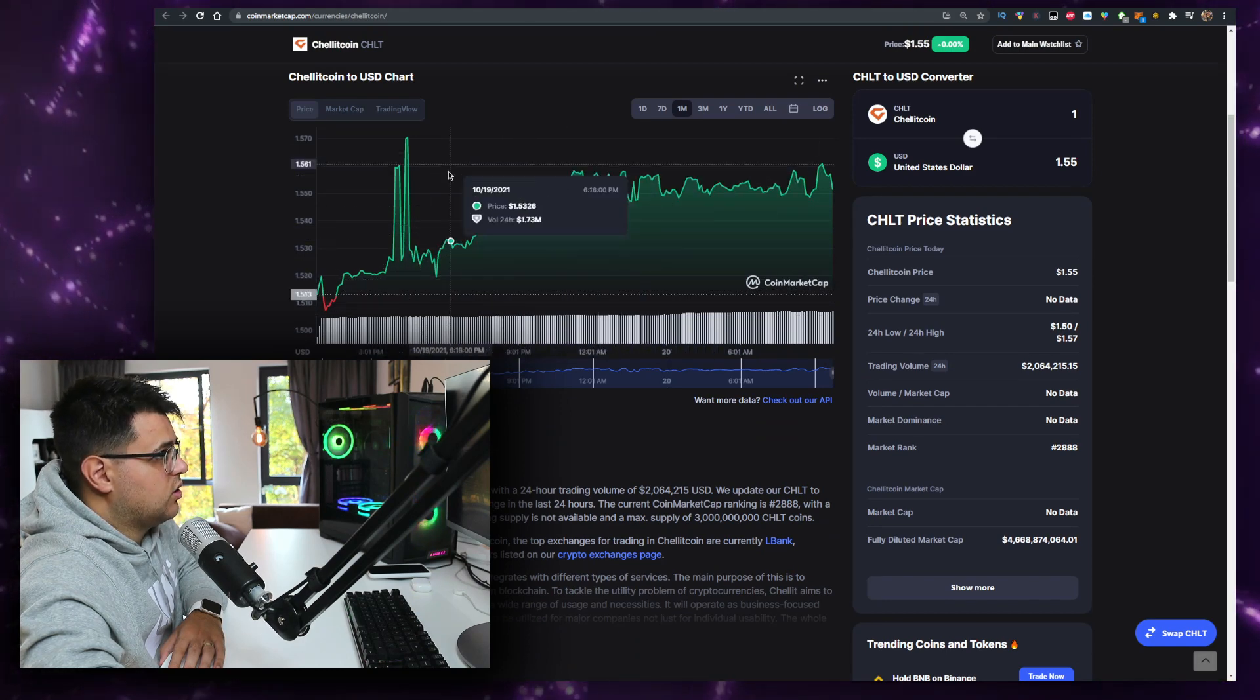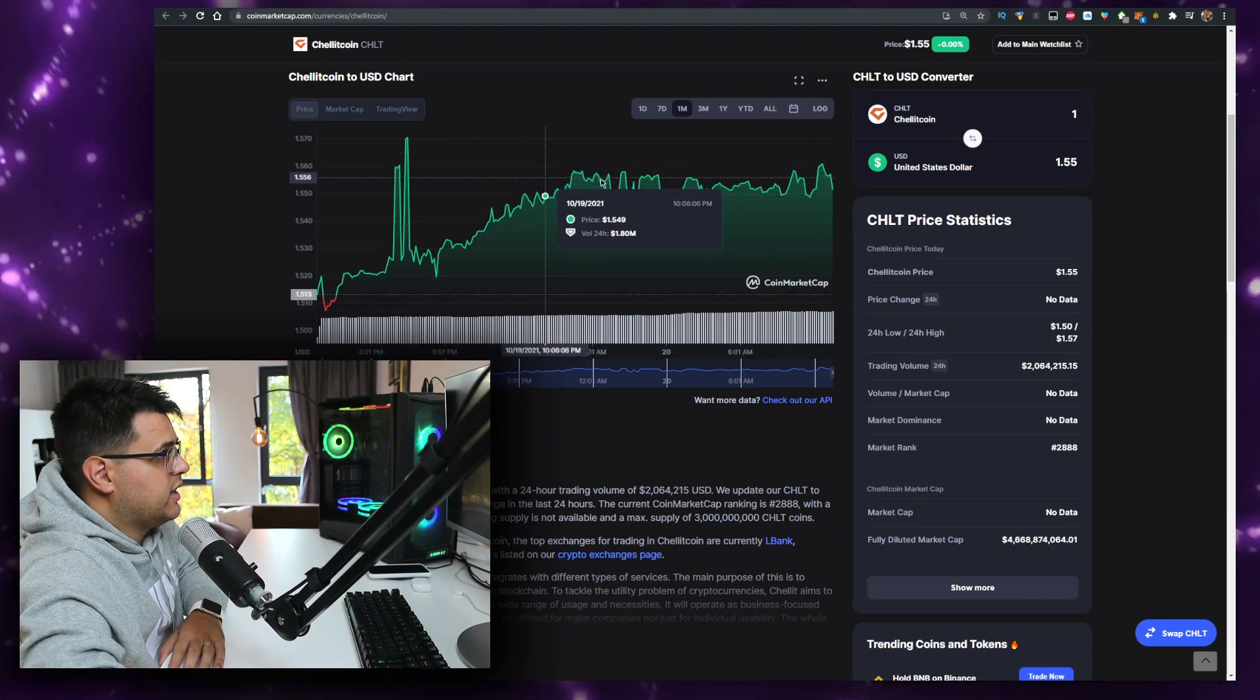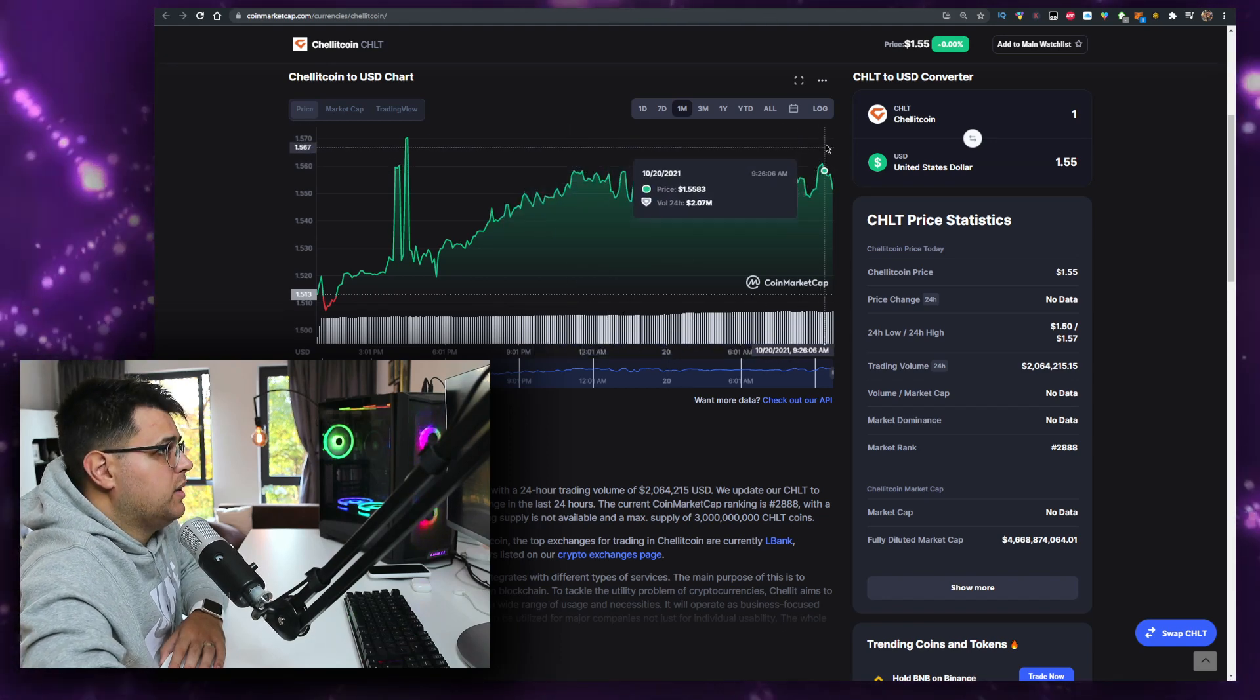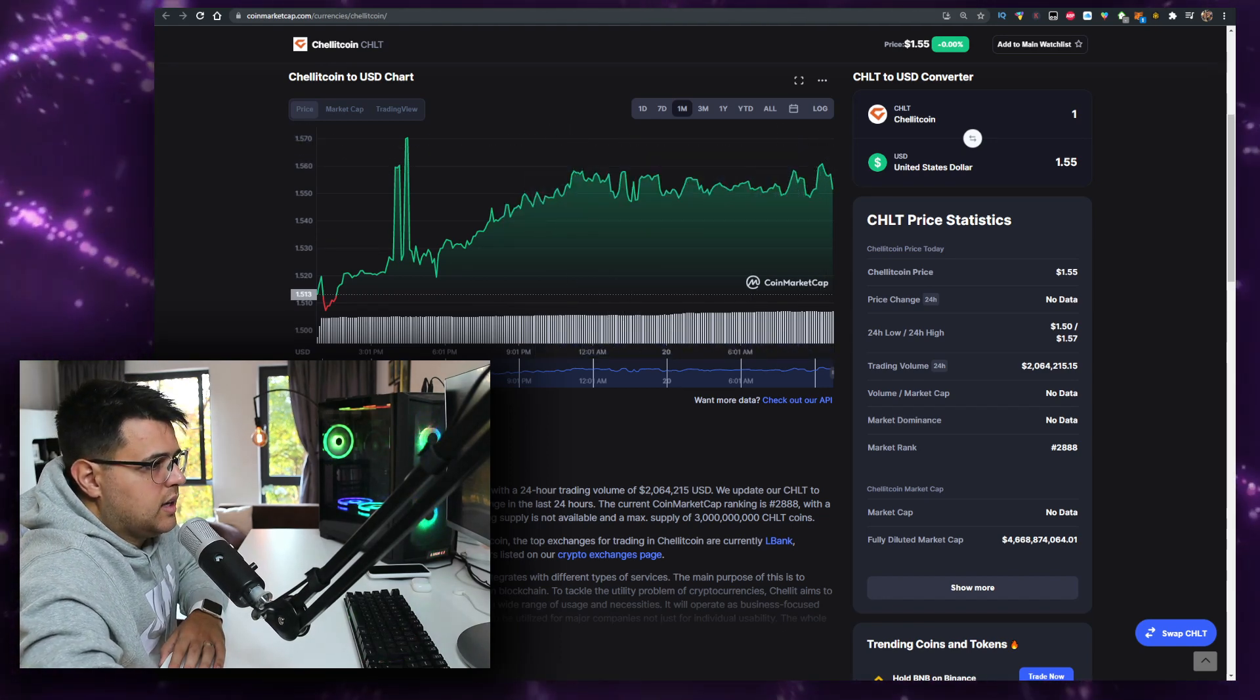It tried to hit this resistance a few times. I do believe we can break it, but again it depends on how the US time zone will react to it.